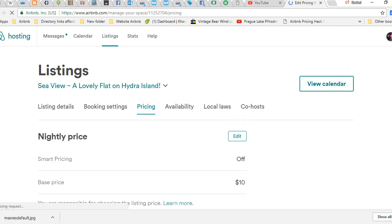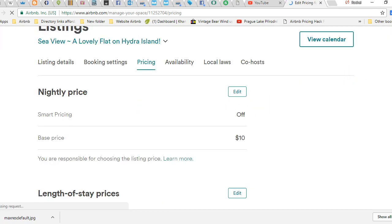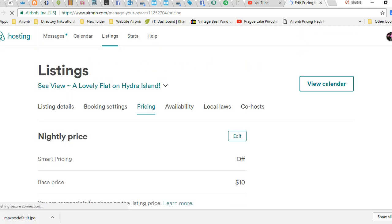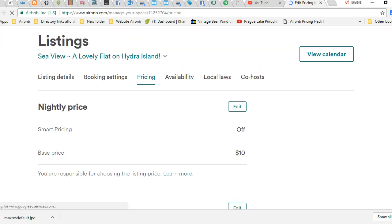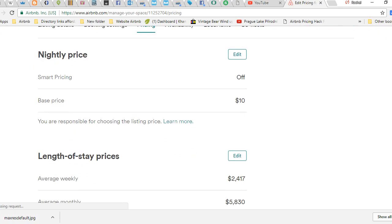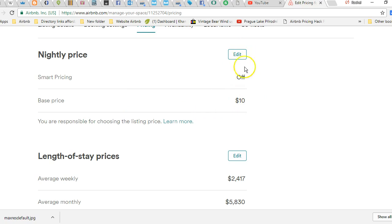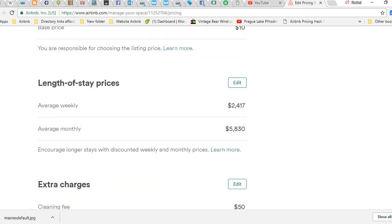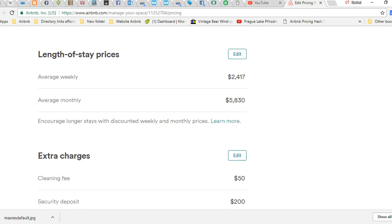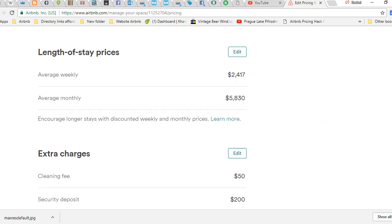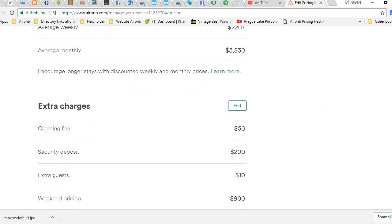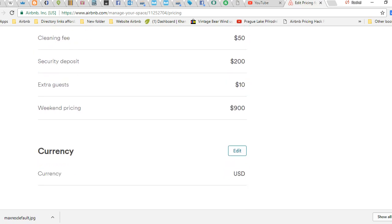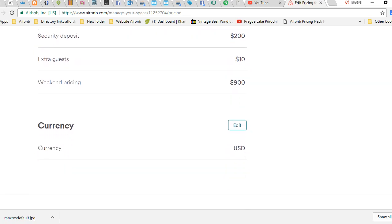Anyway, you've got your settings. It'll take you straight over to settings for your pricing. You can do your smart pricing here, just click Edit. Your base price, you can do all this just under Edit. And then your weekly, monthly, extra charges, cleaning, security deposit, extra guests, weekend pricing, things like that.